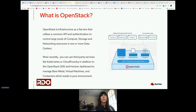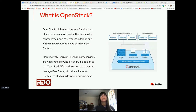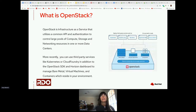OpenStack is infrastructure as a service that utilizes a common API. Basically, all the services use the same basic API — of course it differs between services, but you can send the same commands. Authentication is through Keystone. Everything controls large pools of compute, storage, and networking, and you can be in one or more data centers.